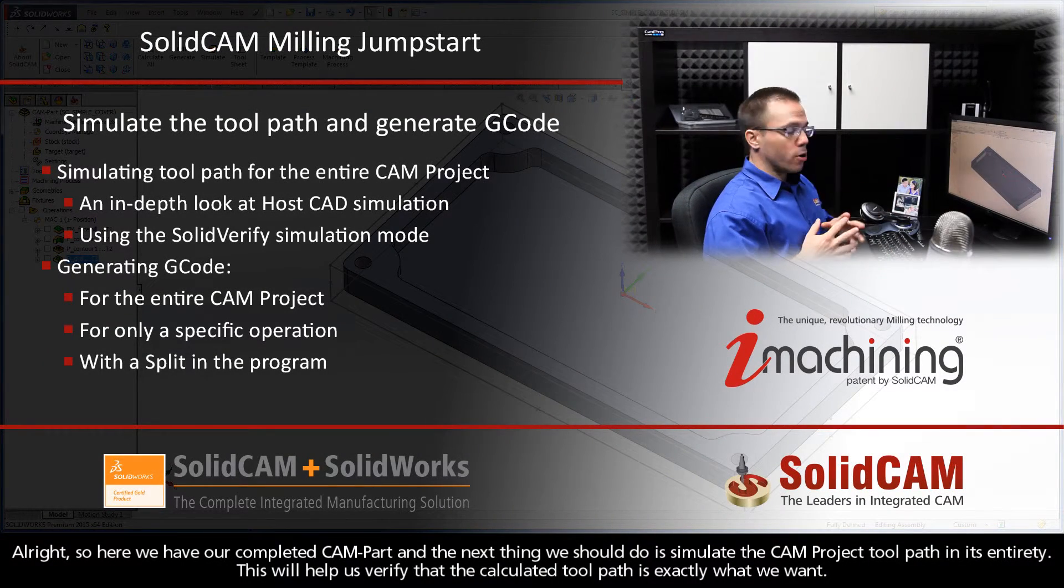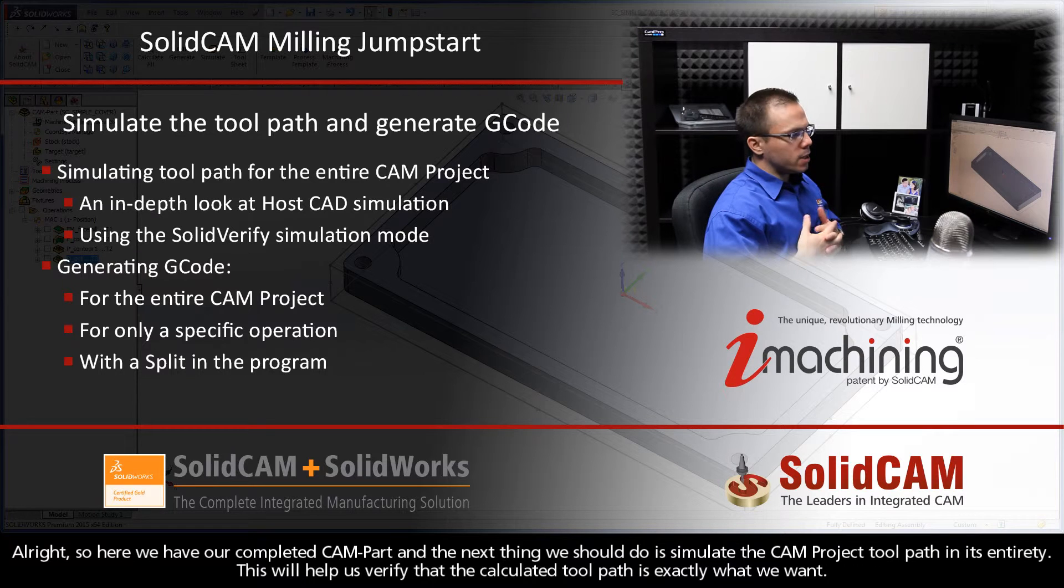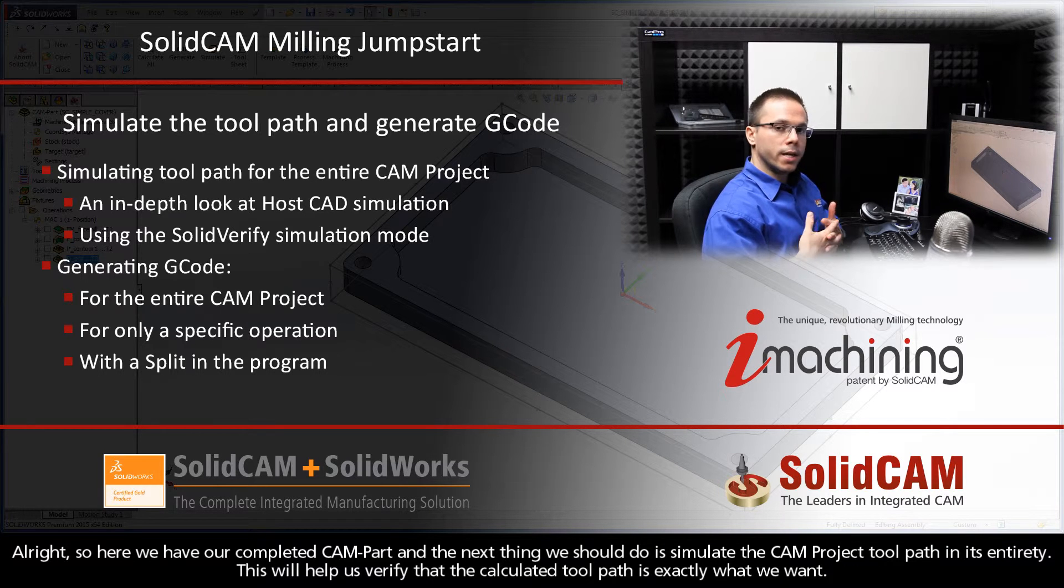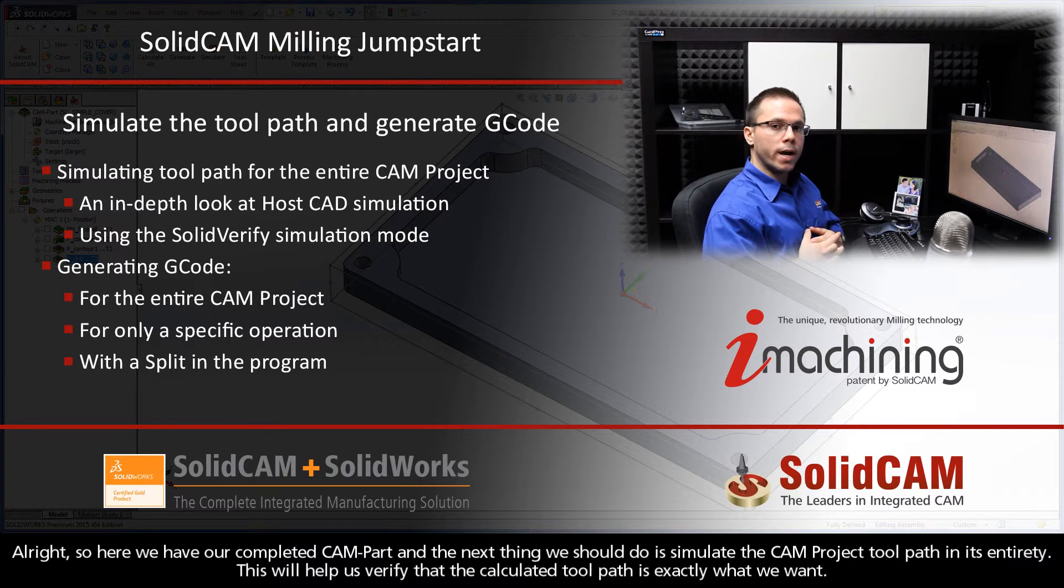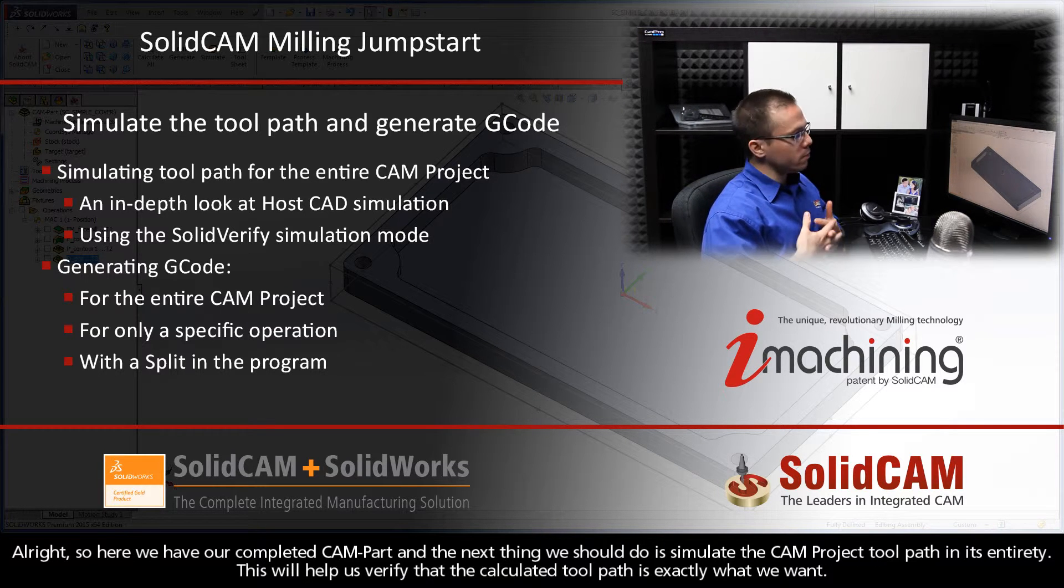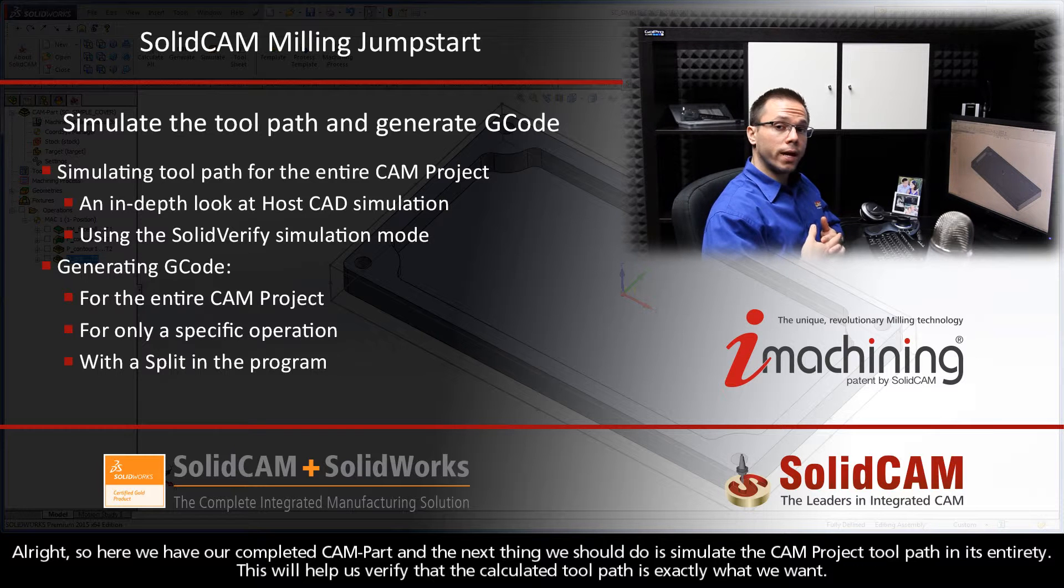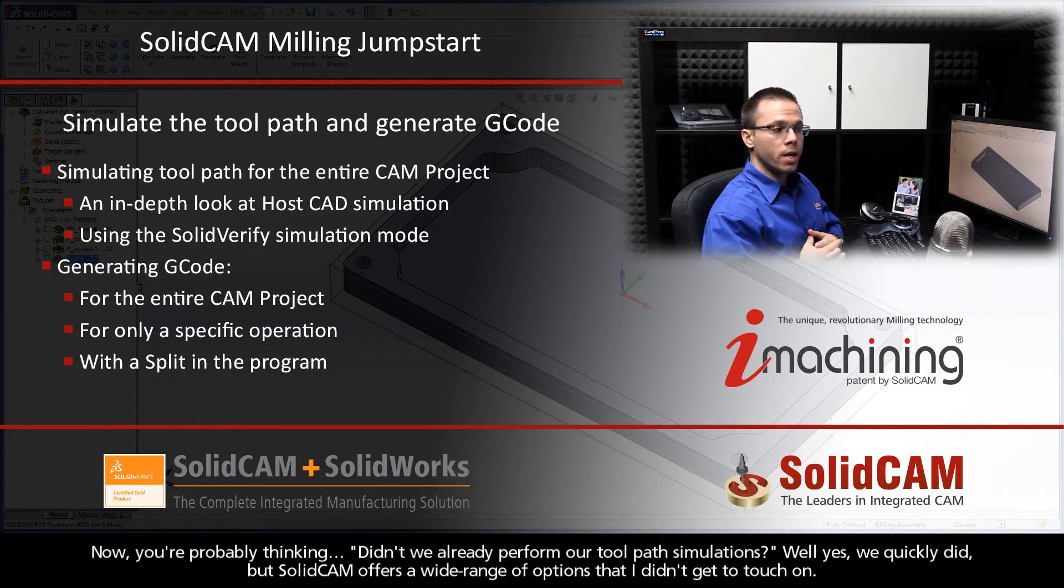Alright, so here we have our completed CAM part, and the next thing we should probably do is simulate the CAM project toolpath in its entirety. This will help us to verify that the calculated toolpath is exactly what we want.